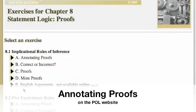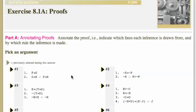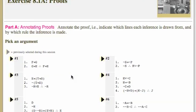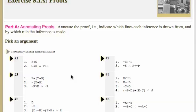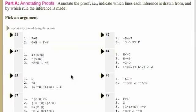Let's look at what the website is asking you to do when it gives you an exercise in annotating proofs. This is a way to practice your mastery of the rules by seeing them employed in a proof but not labeled, so that you can go through and see if you can identify what rules are in fact being used.